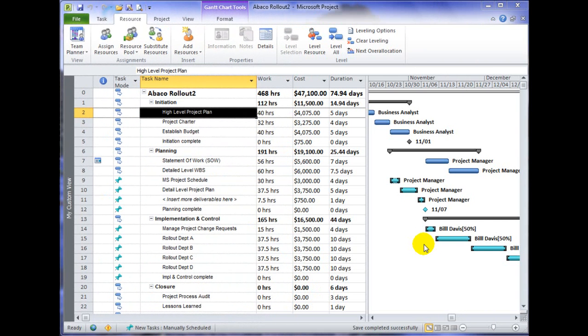In Microsoft Project, you can assign work resources to detailed tasks. Work resources are the default resource type when creating resources, and when you assign a work resource to a task, it is the amount of work estimated multiplied times the hourly rate of that work resource that determines the cost.